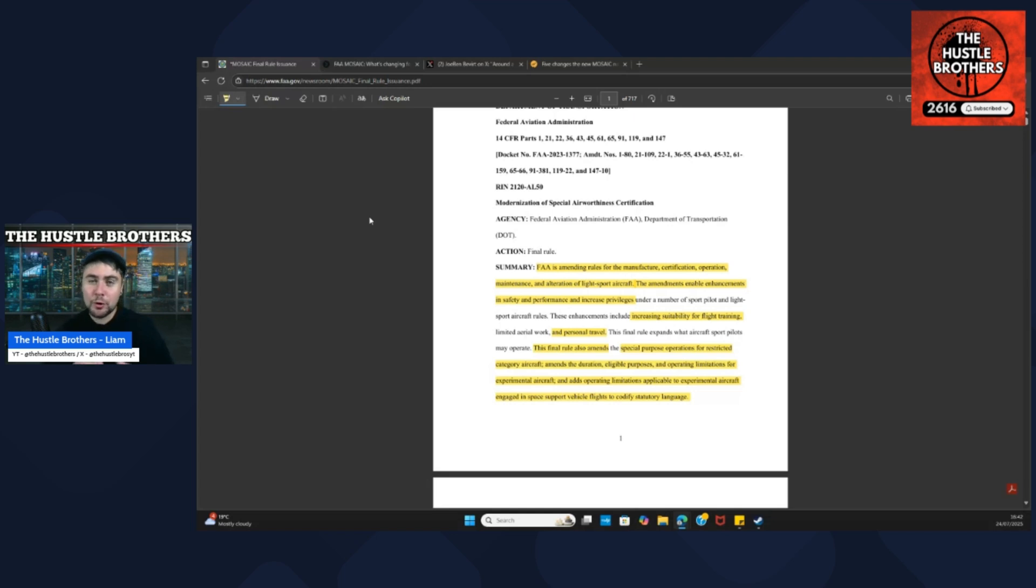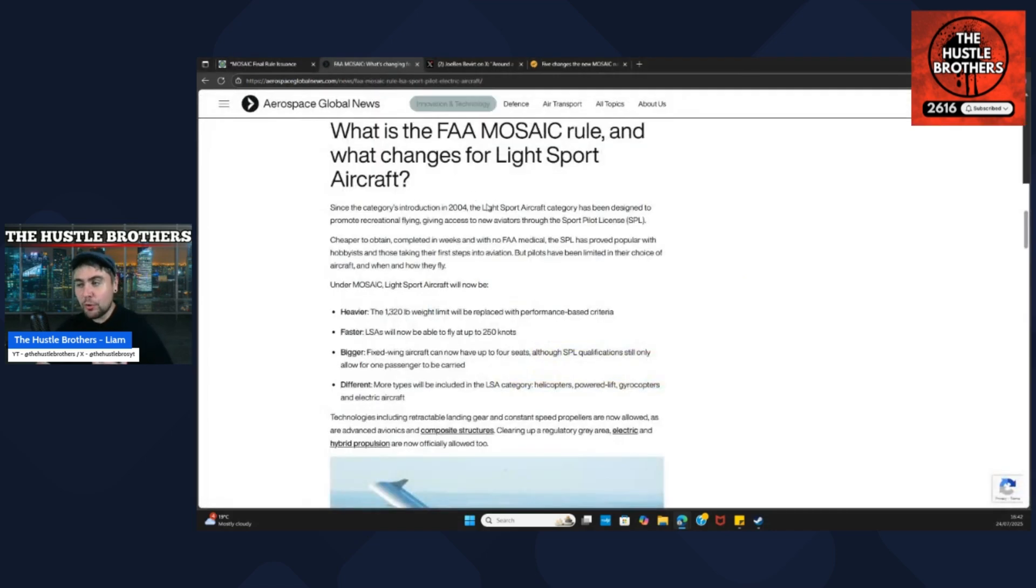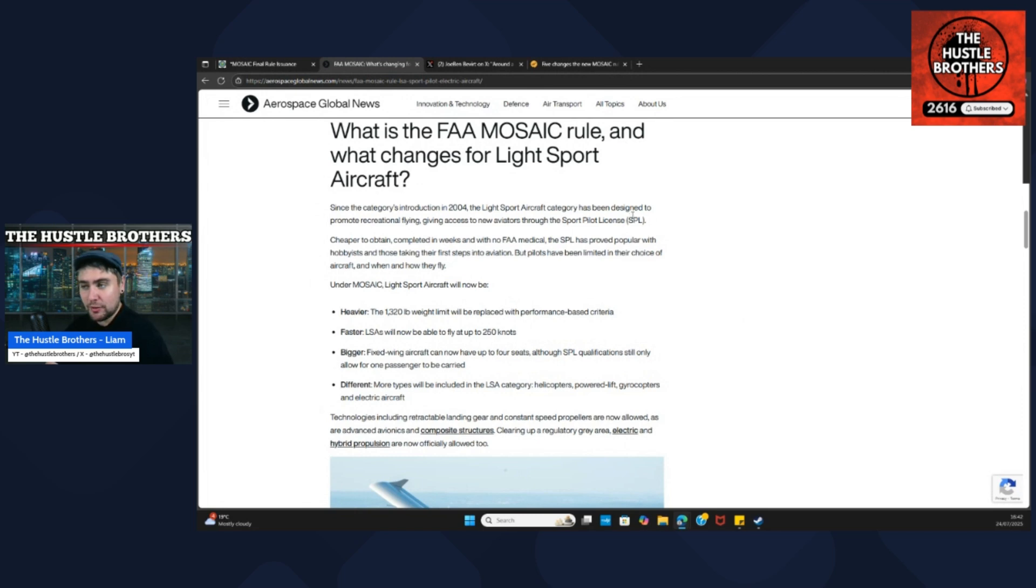We're going to break it down into less jargon and more everyday words. So what is changing with this Mosaic role?